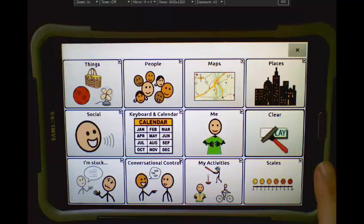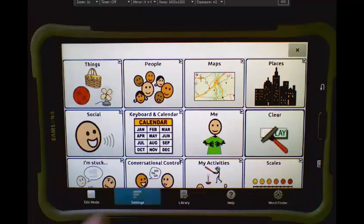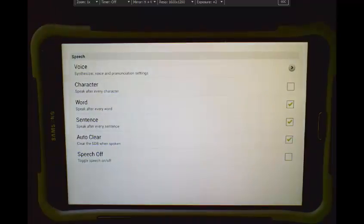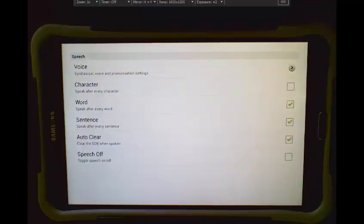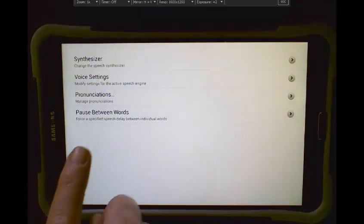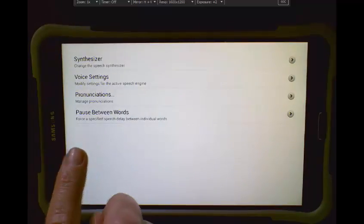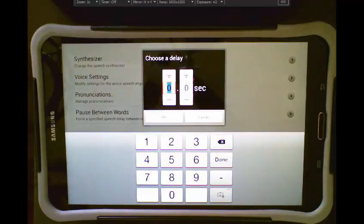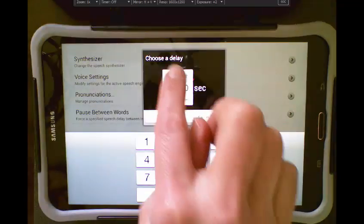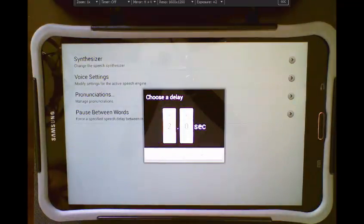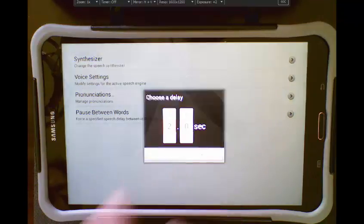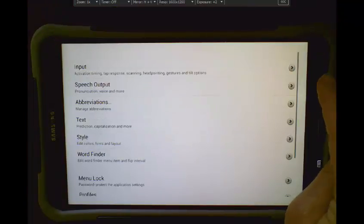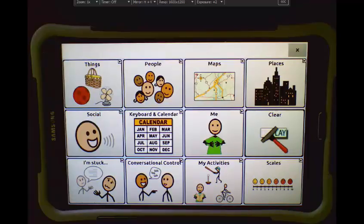Tap Menu, Settings, Speech Output, Voice, and we see the option for pause between words. I tap that option, and I now can set between one and three seconds between words. I'm going to go ahead and bring it to two, tap OK, and let's go back and try it out.